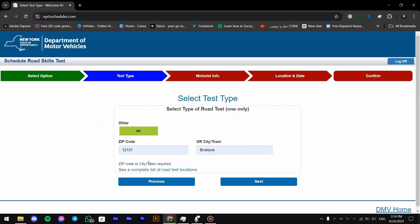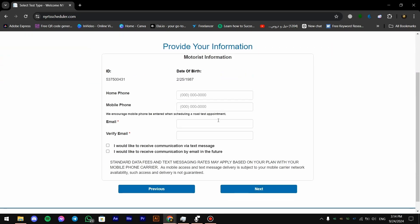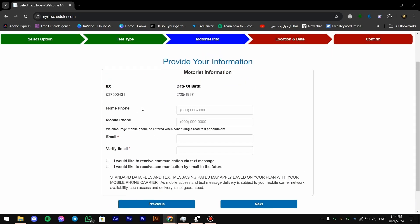Then you press on next and it's gonna ask you for an email. It's gonna ask you for your phone number. If you wanted to put your phone number you can, if you don't want that's totally fine. Then you type in your email and then you press on next.